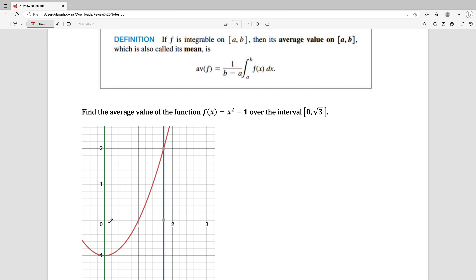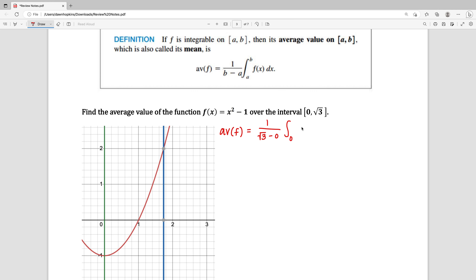In the graph here, the function is the red curve. The left endpoint of that interval, 0, is marked with the green line, and the right endpoint, the square root of 3, is with the red line. So we're looking at the curve between those two values and we want to find the average. Using that formula, the average value of this function is equal to 1 over the square root of 3 minus 0 times the integral from 0 to the square root of 3 of x squared minus 1.